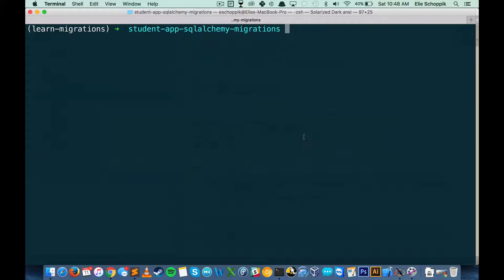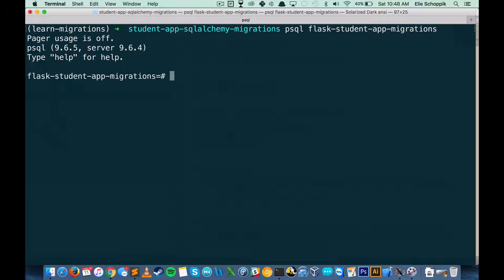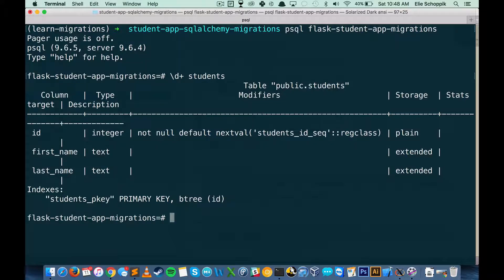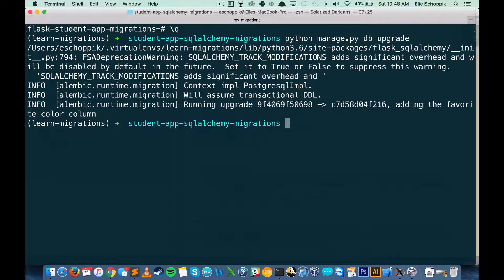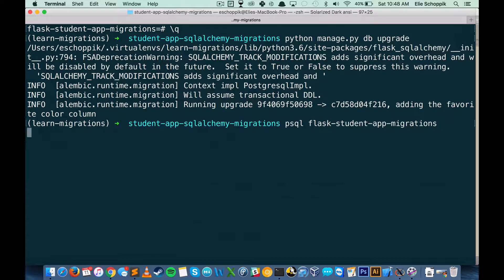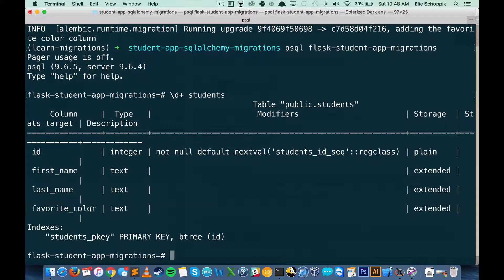One more time, let's go back to PSQL and confirm. Should we see that column right now? Let's take a look at the students table — we still don't. Remember, when you generate the migration you don't actually make that change to the database yet. So we're going to run python manage.py db upgrade, which will run that specific migration. Taking one more look in PSQL at our students table — now we see that favorite_color column.